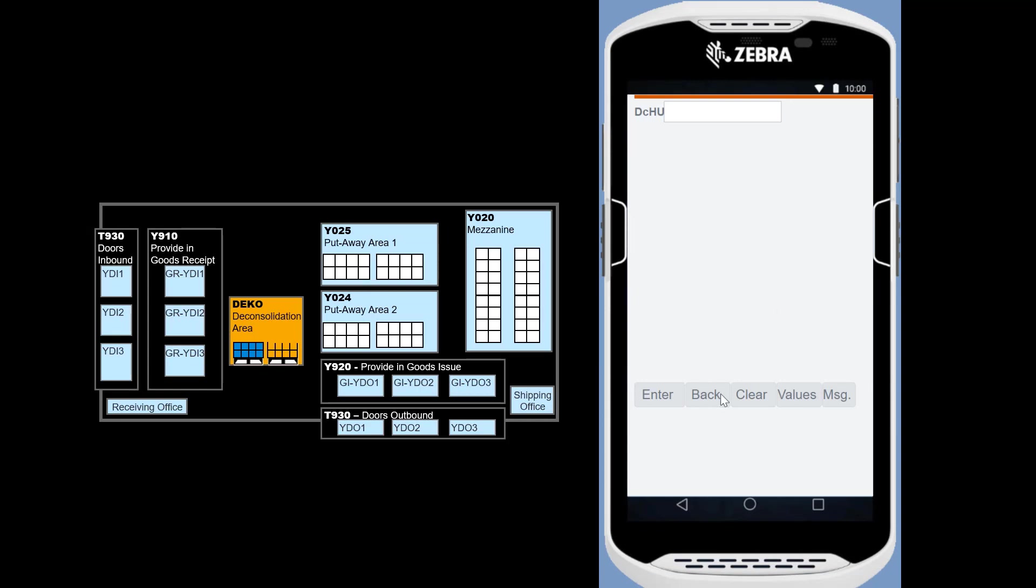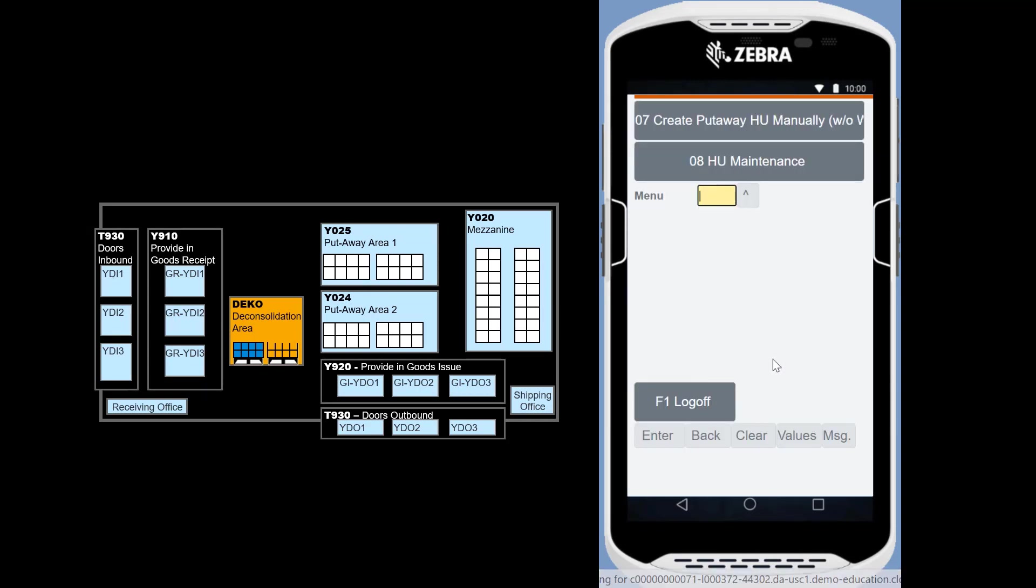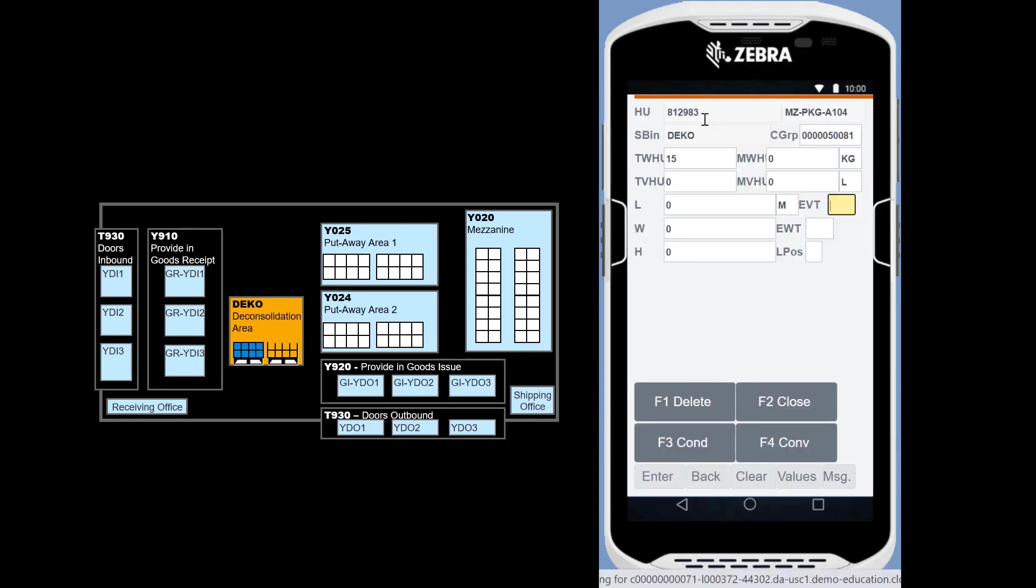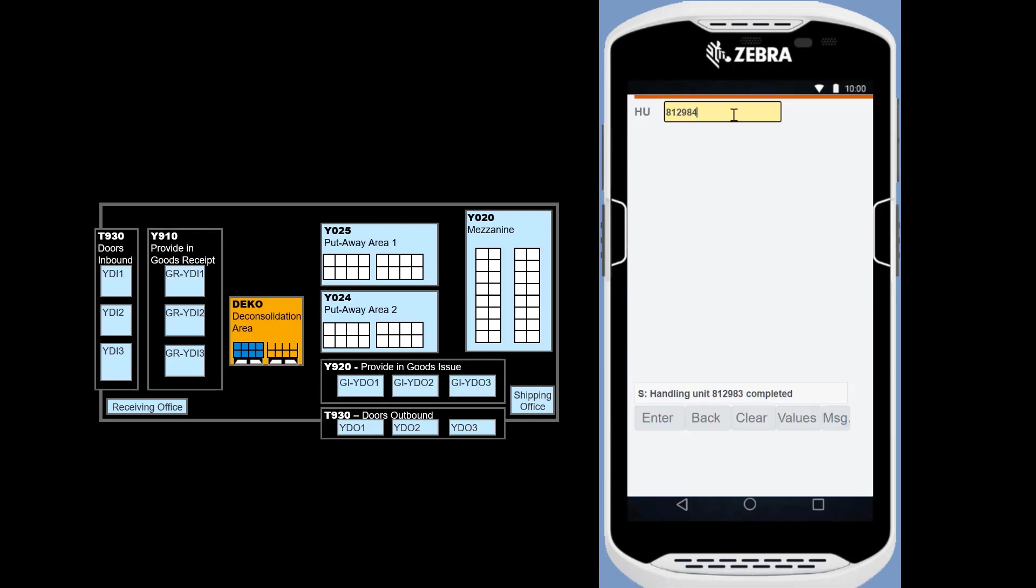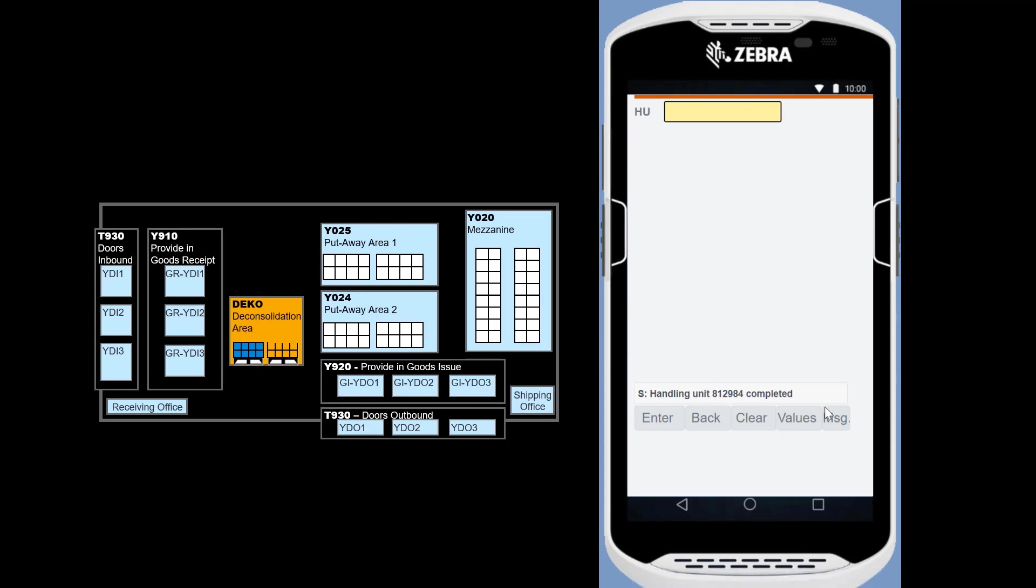Before the process step is complete, we need to close the two handling units. We do that by going back, do a page down, before selecting HU maintenance. We scan the two handling units and close them, one by one. Deconsolidation is now complete.